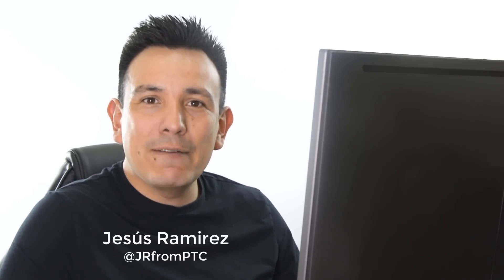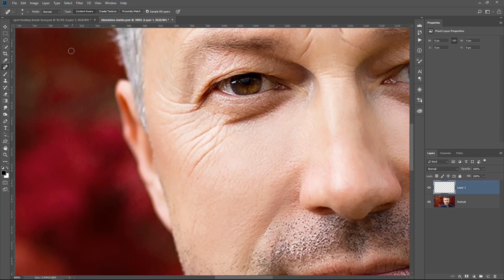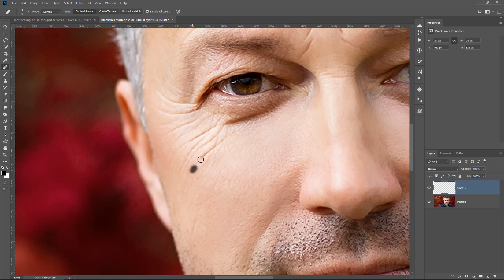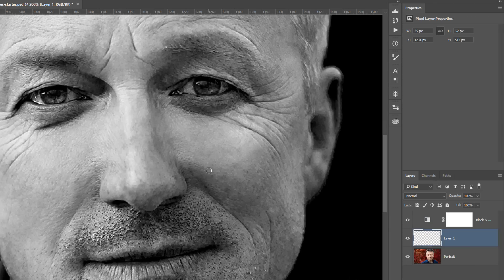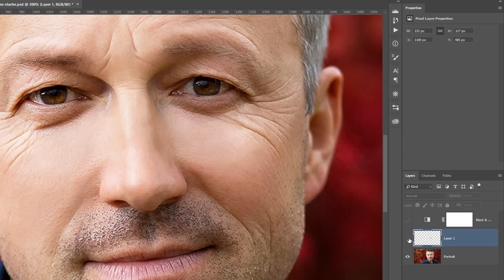In this video, I'm going to show you several different techniques that you must know to remove wrinkles, blemishes, and other distractions in Photoshop. We're going to use the Spot Healing Brush Tool, and I'm going to teach you how to use the different modes so that you get the results that you want — modes you probably have not even noticed before. I'm also going to show you a useful technique to make the hardest blemishes more noticeable so you can remove them. Just like every other PTC tutorial, this video will be filled with tips and tricks. Okay, let's get started.